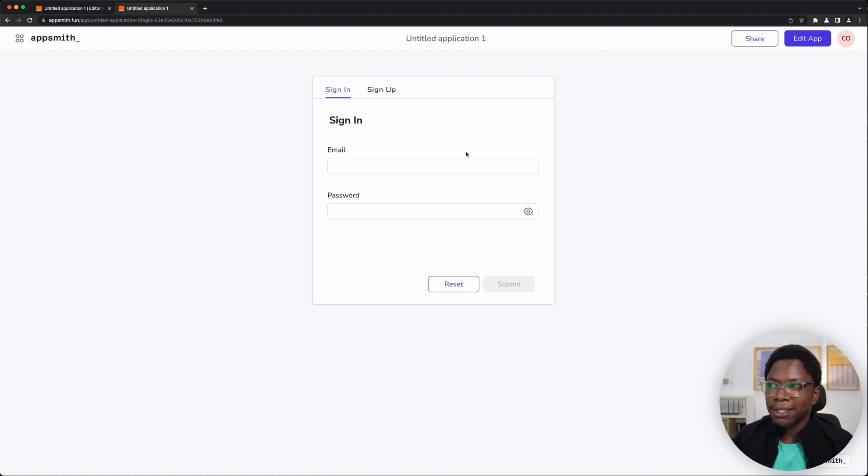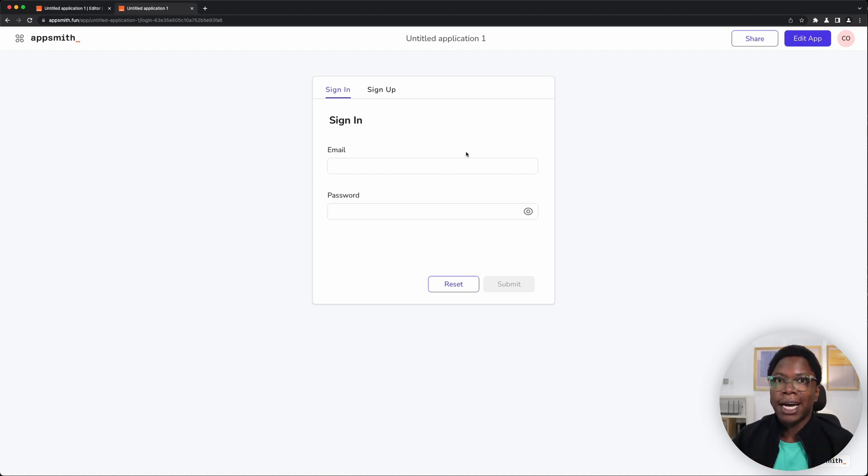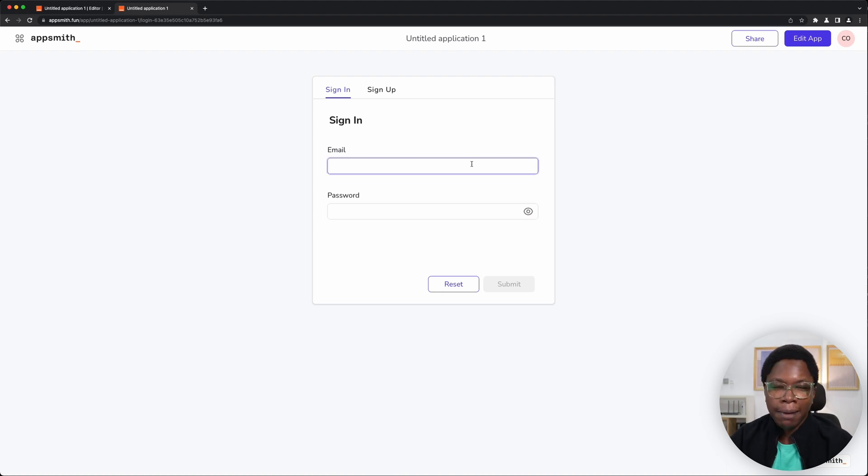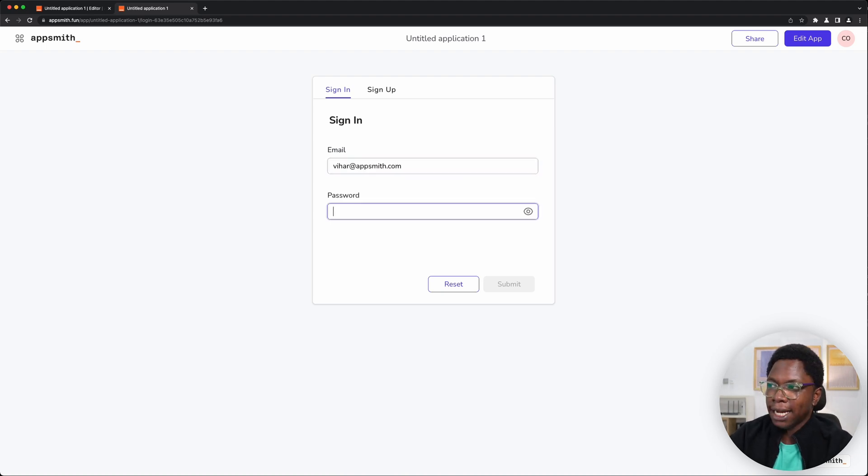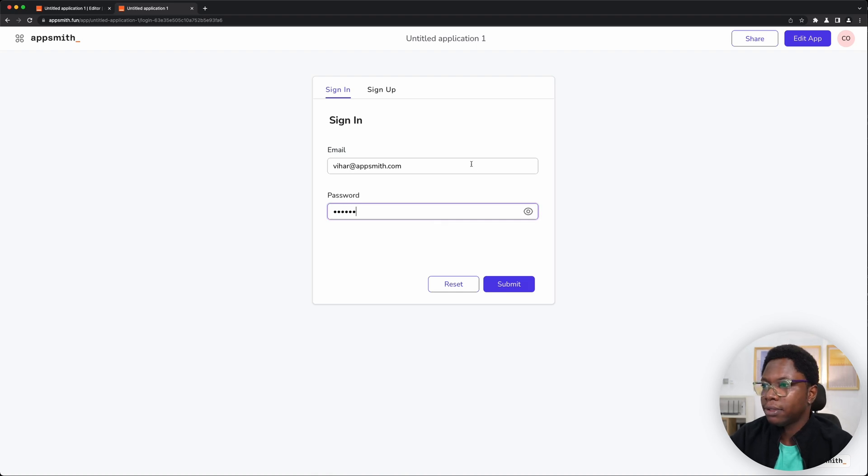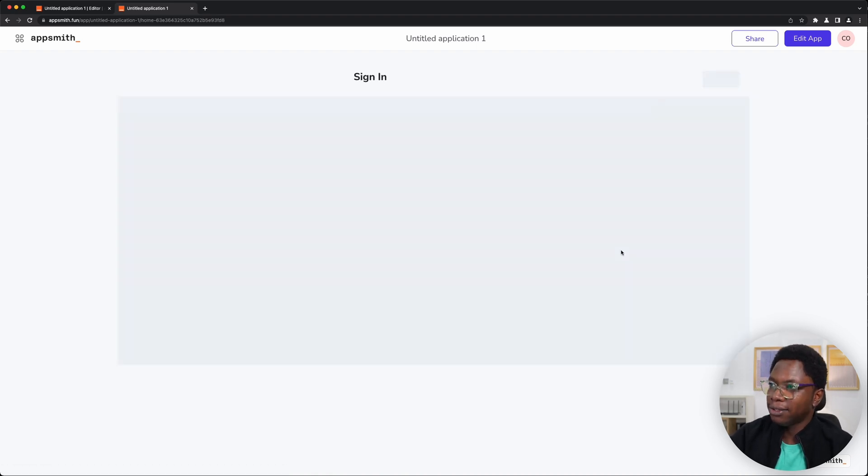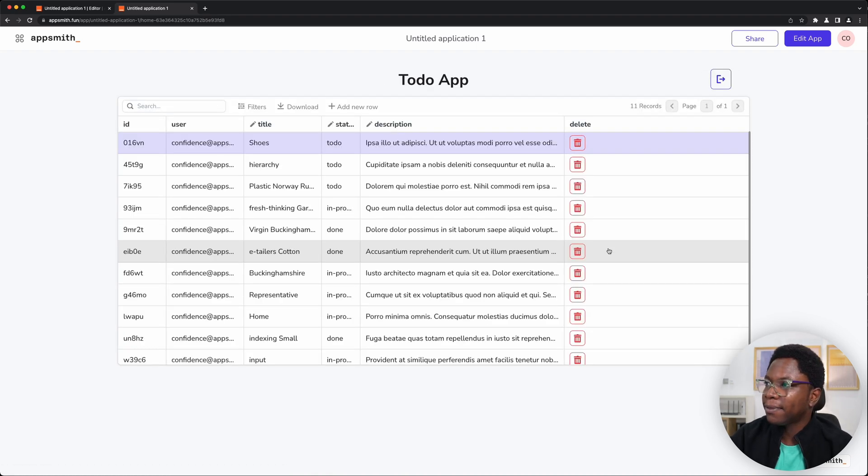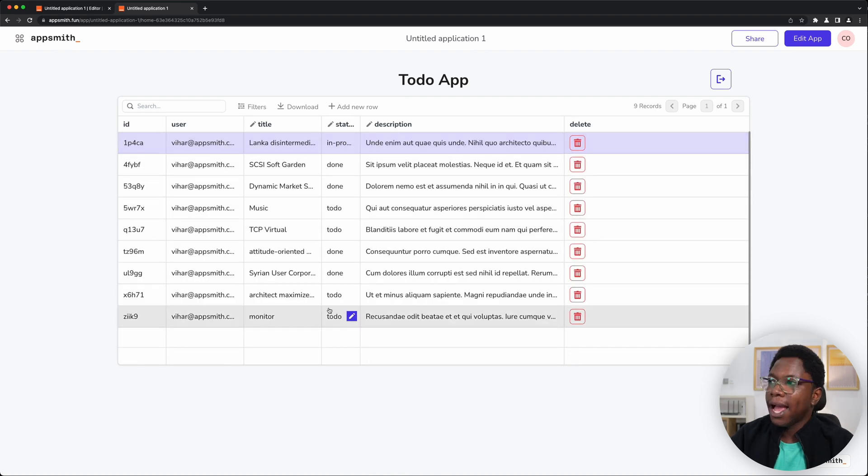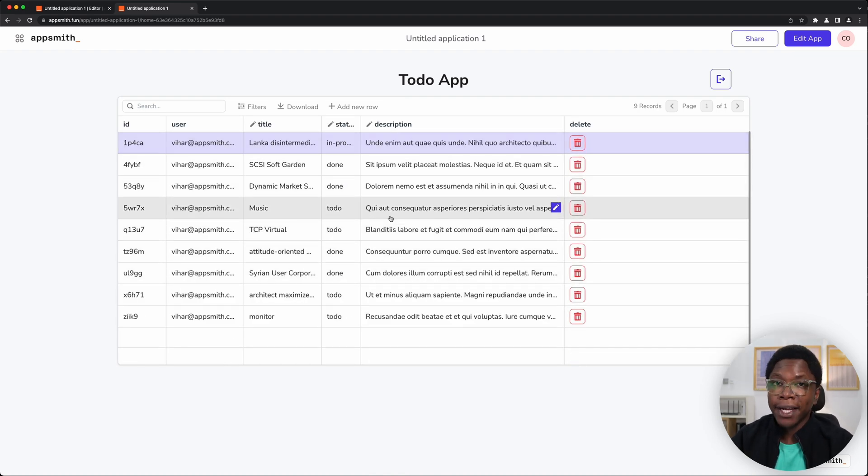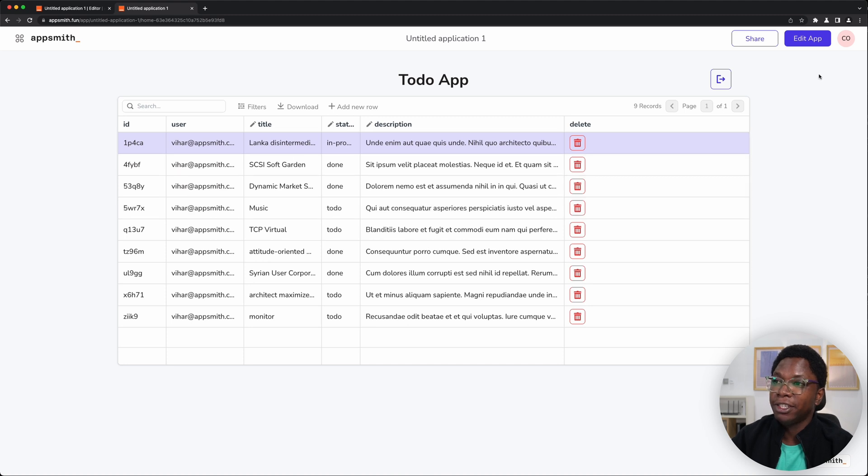So now that this is done, we can actually take this for a spin. For example, I'm going to log in as Vihar. So this is going to be Vihar and type in the password. I'm going to click on the submit button. And right here, you can see that we have only records owned by Vihar showing up in the application.